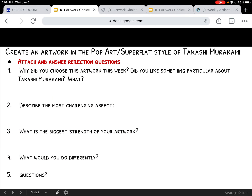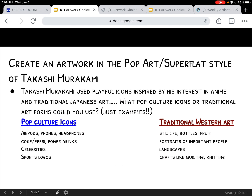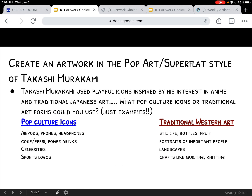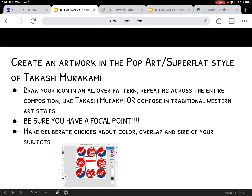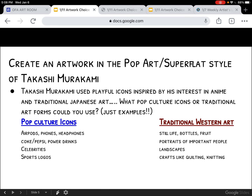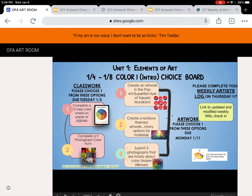Here is the reflection question sheet and you would attach it here. So going back, this is walking you through those steps. I gave you my example — yours could look very different. It can be more closely inspired by Takashi and have an overall print. That's totally possible. So that's number one: create an artwork in a pop art super flat style.